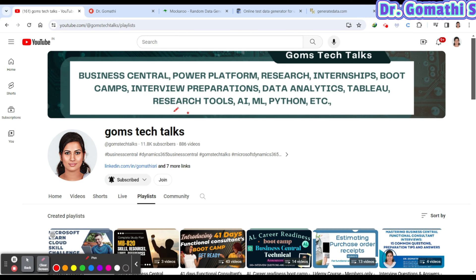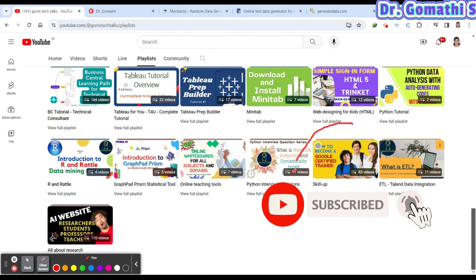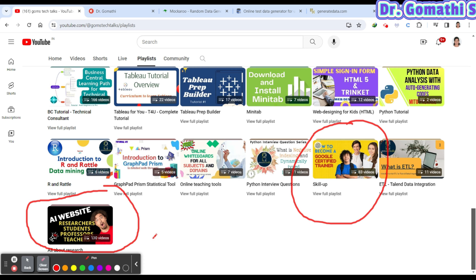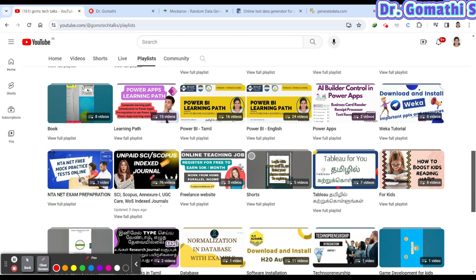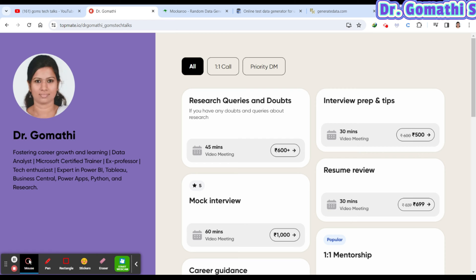This is my channel, Gom's Tech Talks. If you haven't subscribed, please go and subscribe now. We have playlists for students — Skill Up — with internship and job opportunities, free courses with certifications, and playlists for research scholars, professors, and lecturers. You can also schedule a one-to-one call with me for research help, problem identification, interview preparation, or resume reviews.